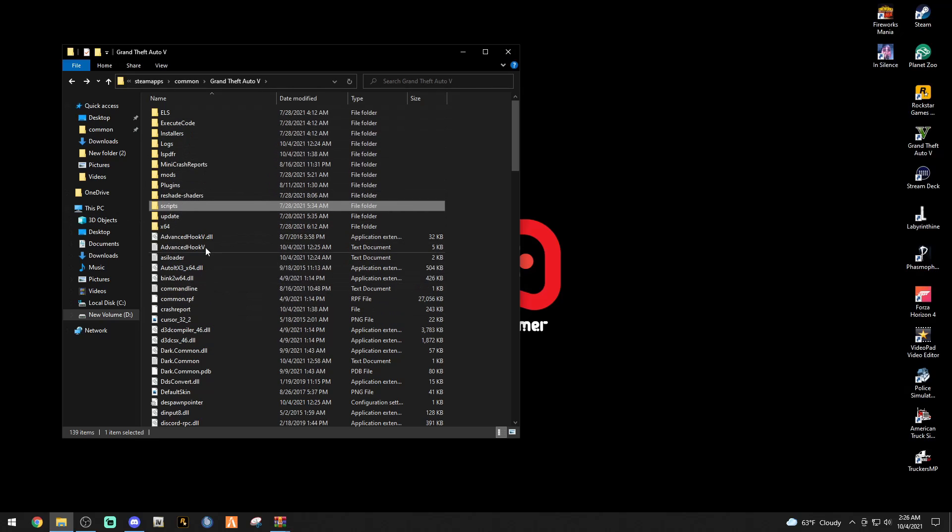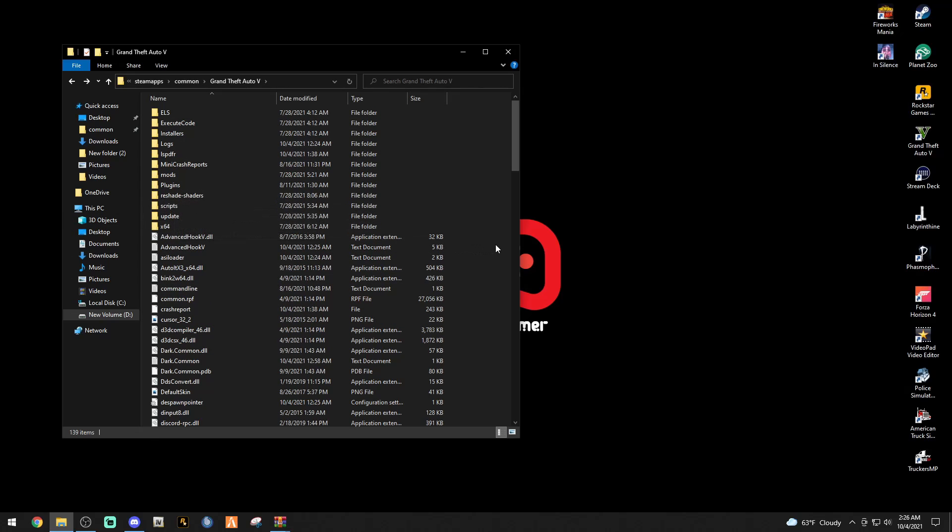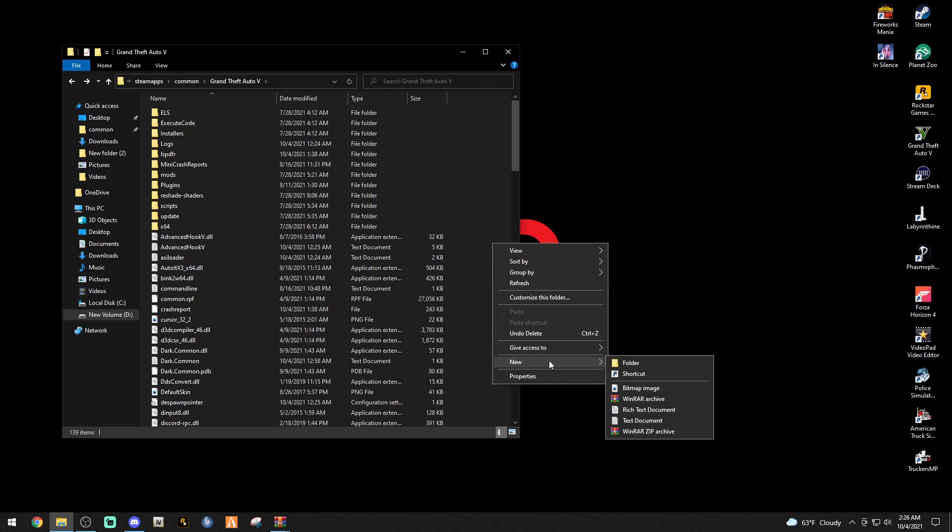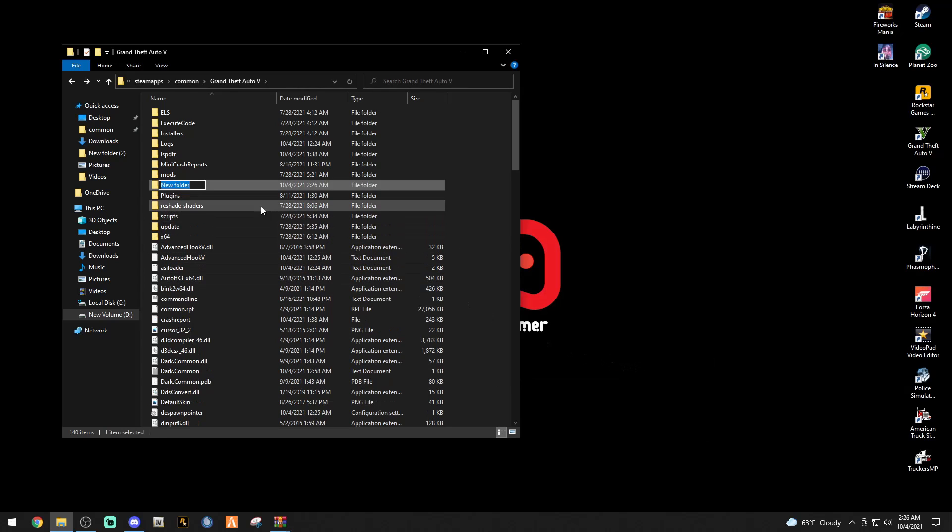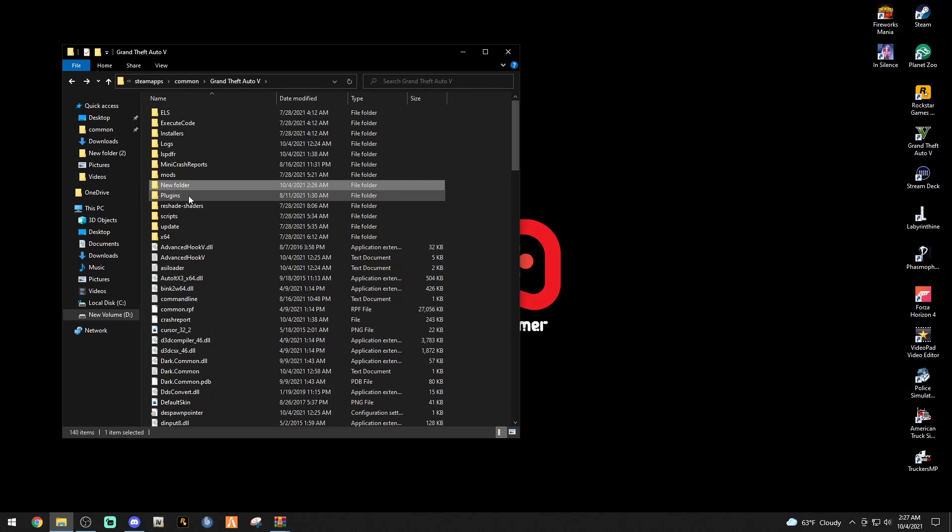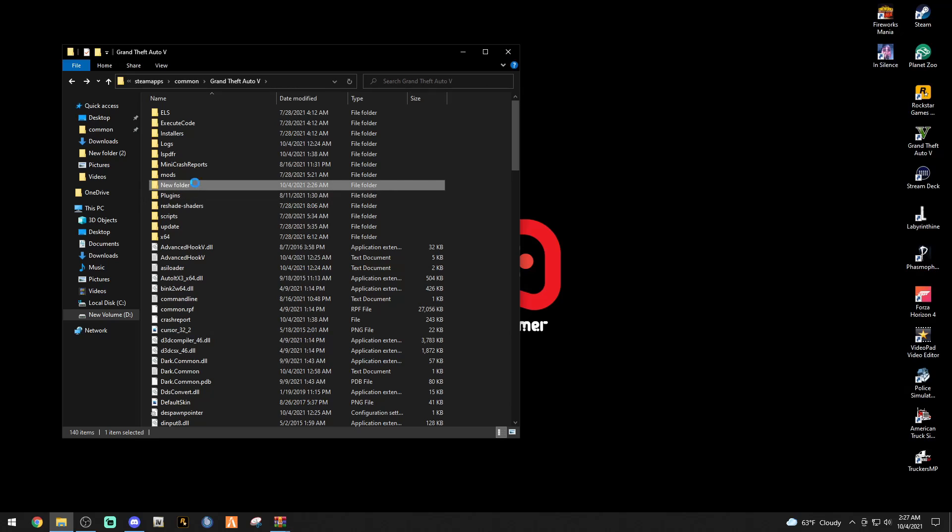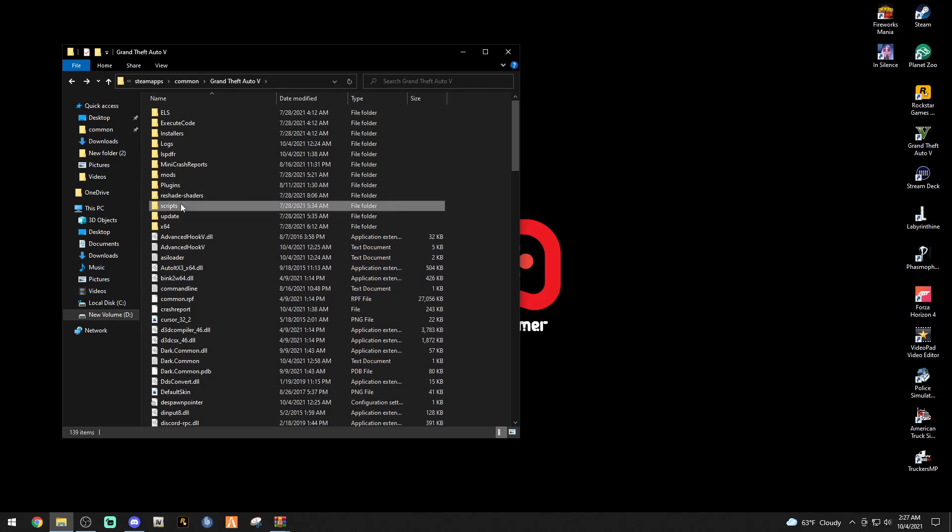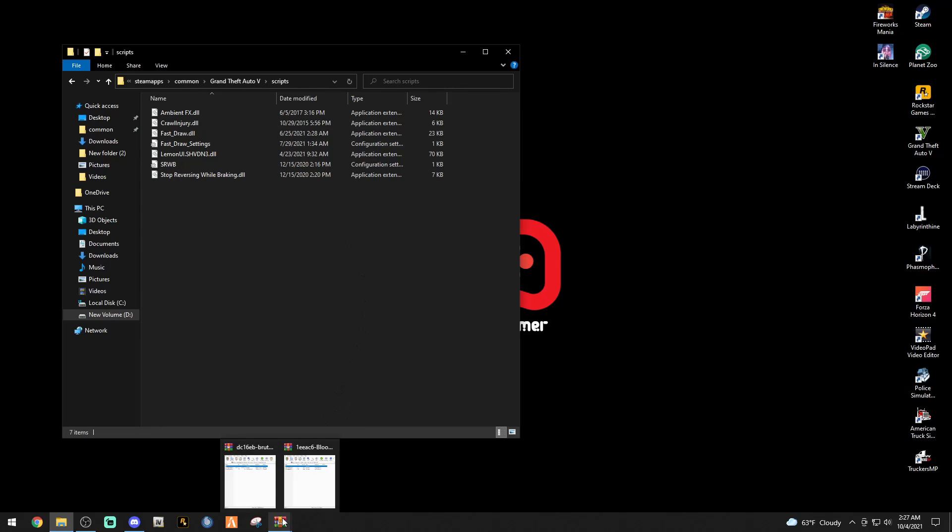You can see your plugins, mods, ELS, all that right here. If you don't have a scripts folder, you're simply going to right click and go to New and Folder, and just type in scripts, all lowercase, just like that. Hit enter folks. Once you do that, I'm going to delete this new folder because I don't need it.